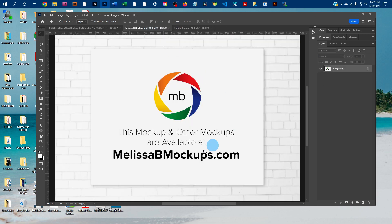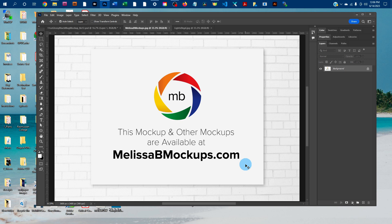And as always, this mock-up and other mock-ups are available at melissabmockups.com. Thank you and have a great day.